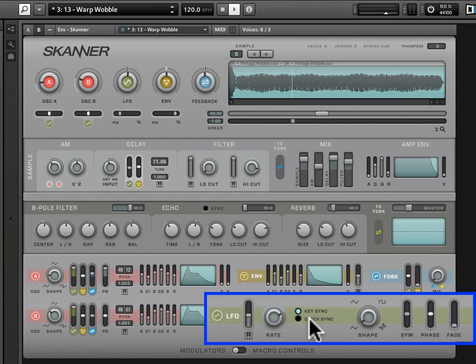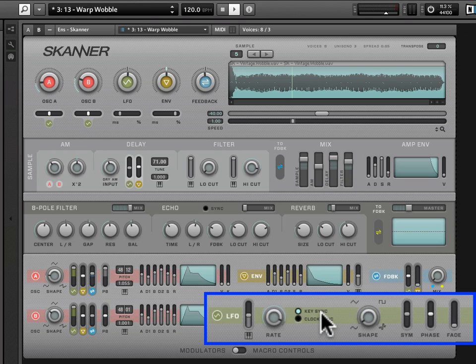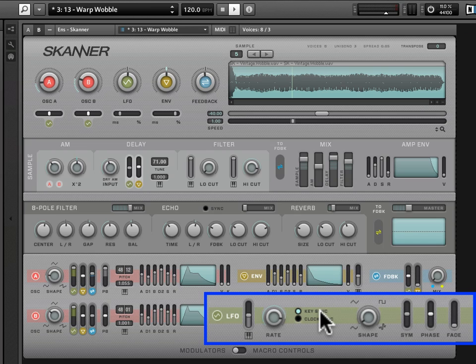Key sync and clock sync are some of the most confusing parameters, I believe, in this entire ensemble. But if you read the documentation, they seem confusing, but I think in actual fact, they are not that confusing. Key sync basically syncs the LFO phase to your playing, right? To note on events, as it says.